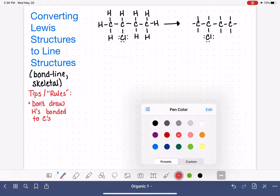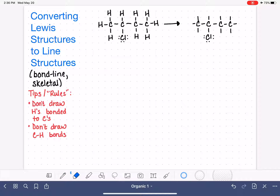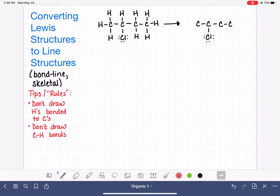The second tip or rule is that we will not draw the carbon-hydrogen bonds. Since we're leaving out the hydrogen atoms on those carbons, we're also going to get rid of those bonds. So I'm erasing the bonds that were going to the carbon atoms, and we've got this thing pretty slimmed down.